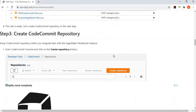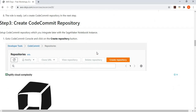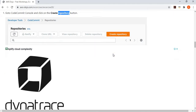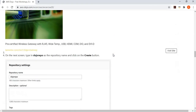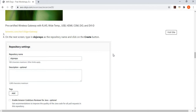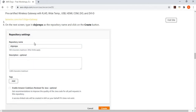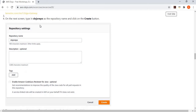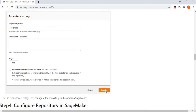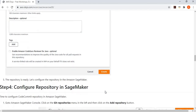The next step is to go and launch a CodeCommit repository. We go to the CodeCommit console, click on creating a new repository, give it the name 'Dojo Repo', and click the create button. It will simply create the repository for you.